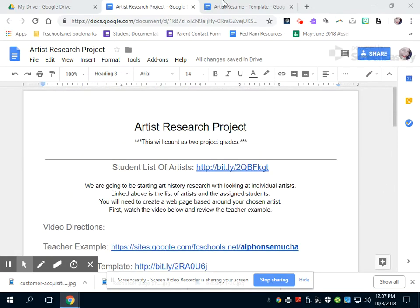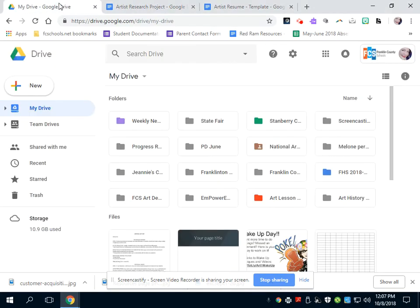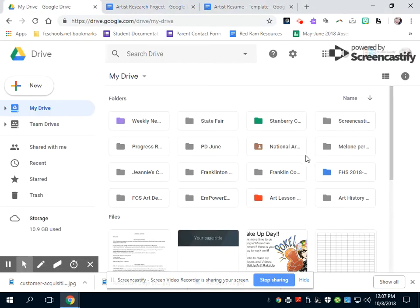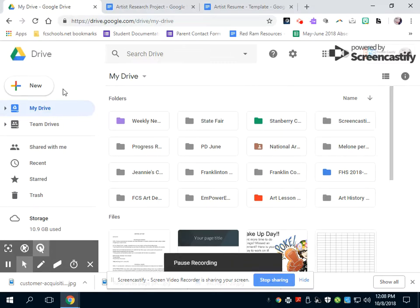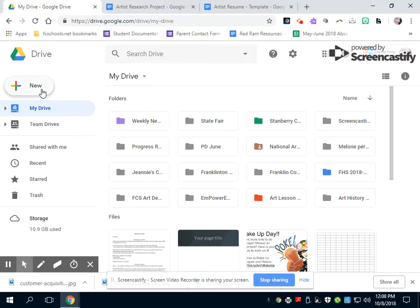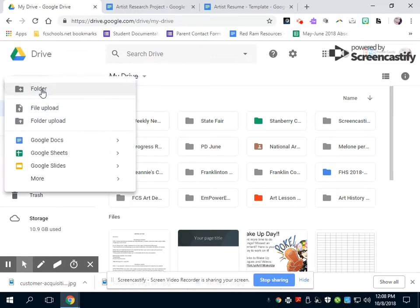So we're going to first create a website, a Google site. So this is my drive. There's a lot going on here, but this is my drive. You're going to go up to the upper left hand corner of your drive and push new.